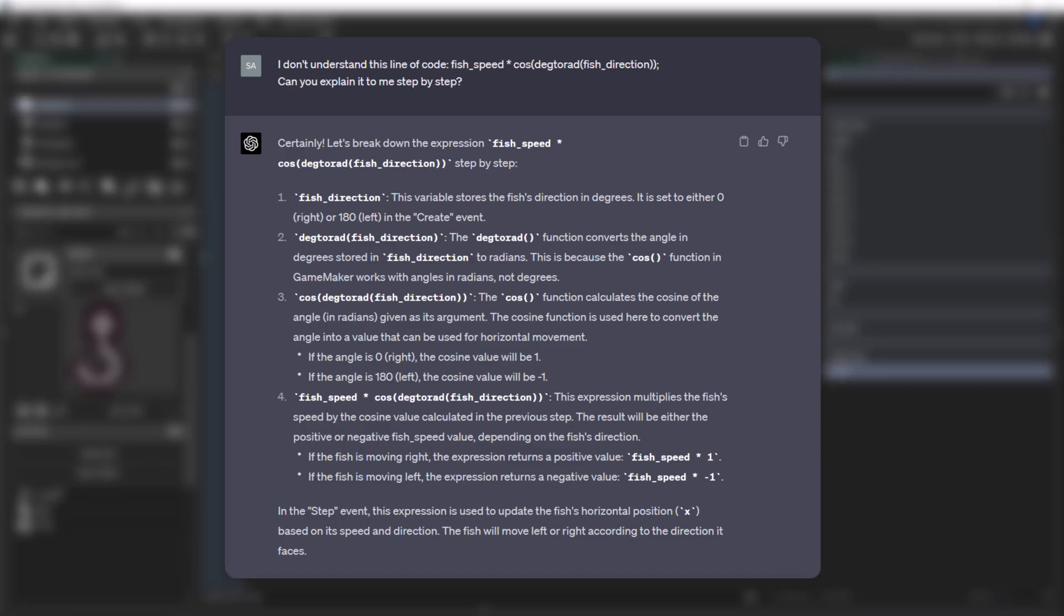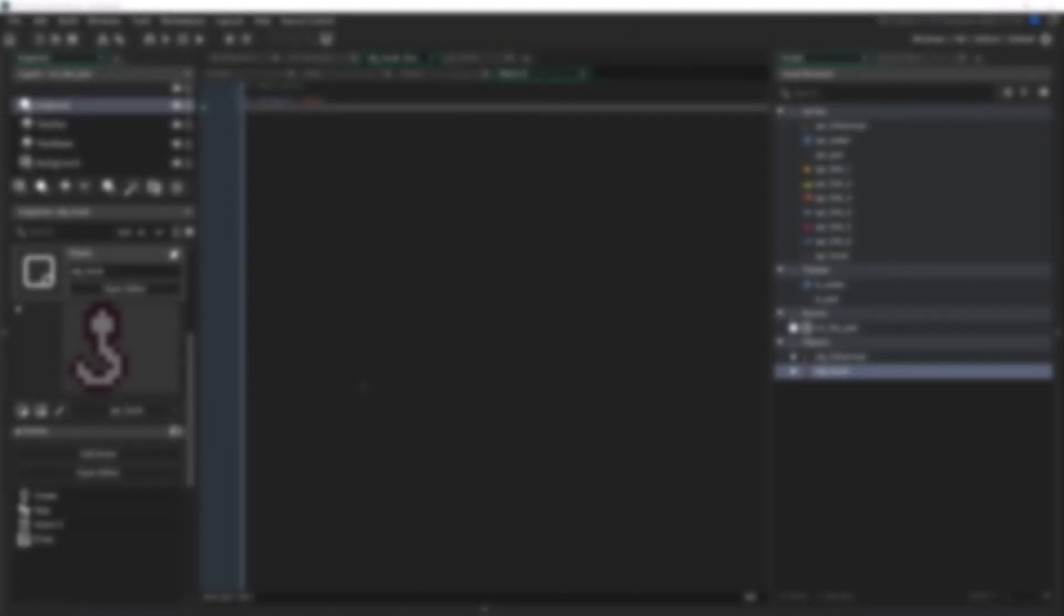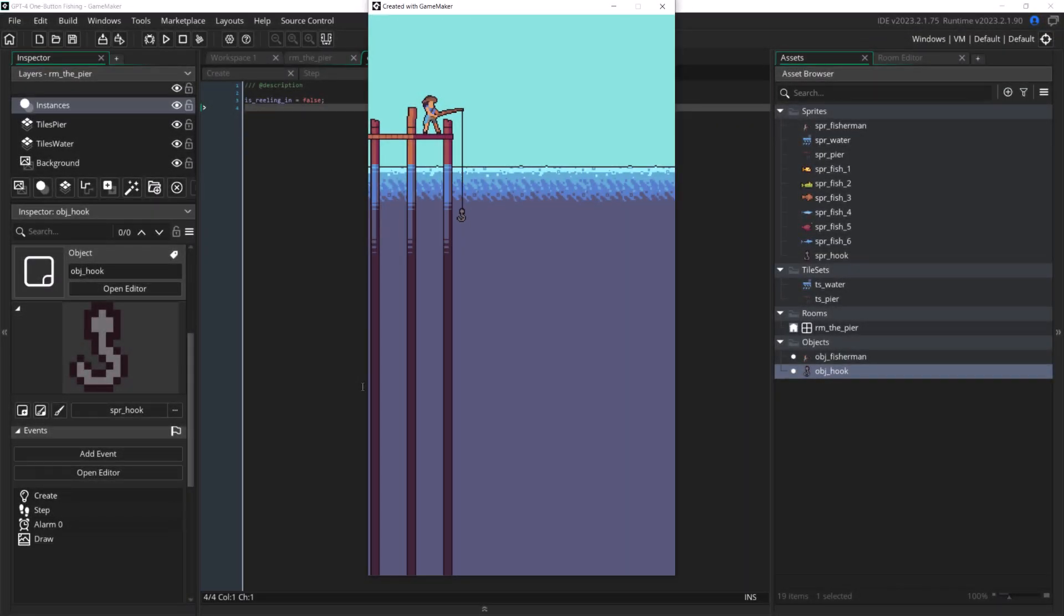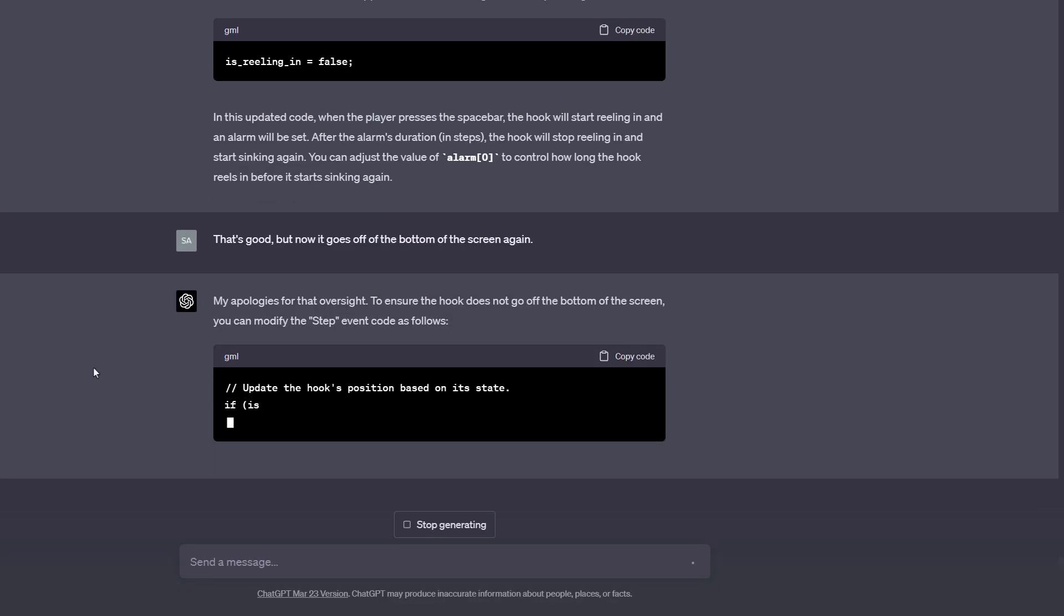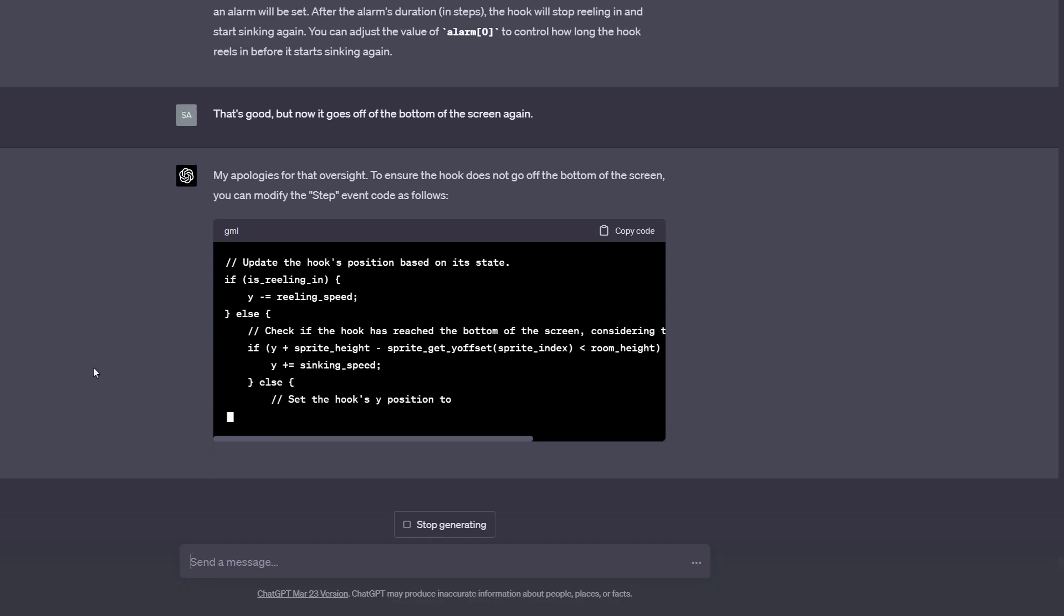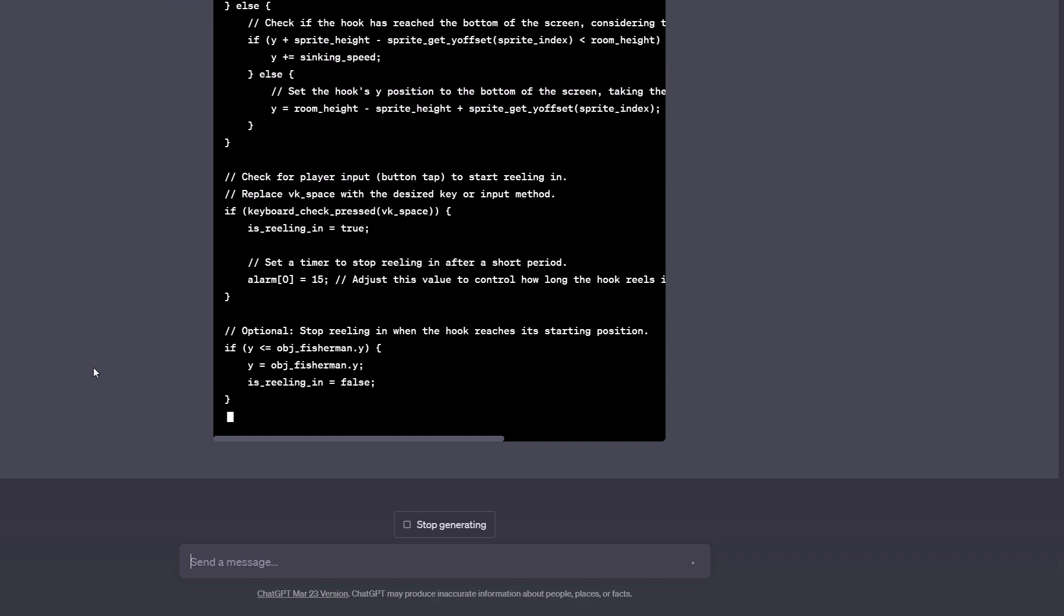Asking GPT-4 to explain code like this is a really useful thing to do. It's actually very good at explaining lines of code or even chunks of code to you, which can be helpful when reading code written by someone else.